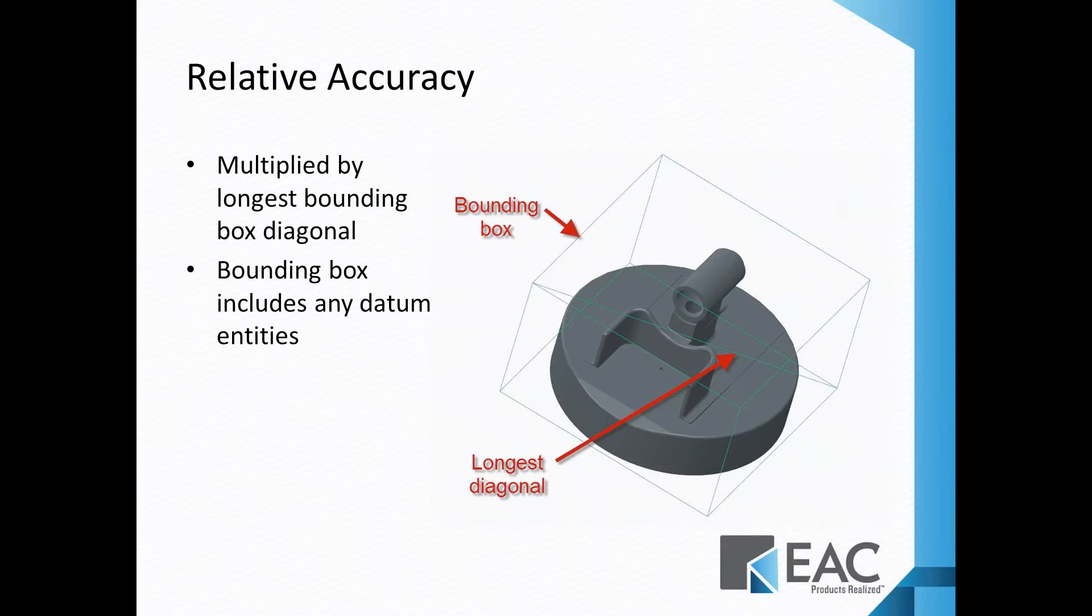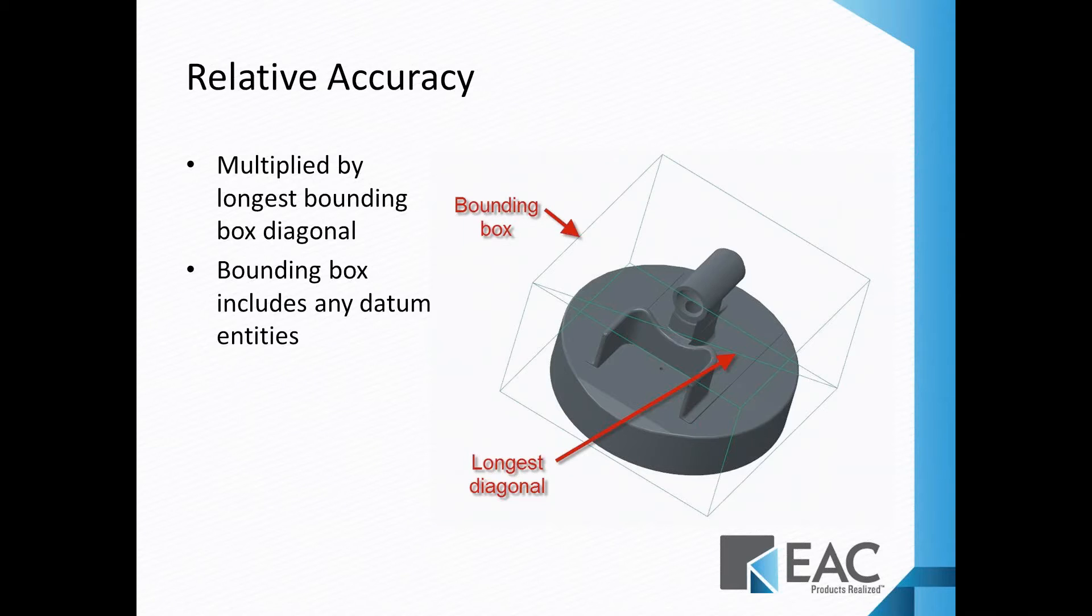The longest diagonal is just from the farthest two corners, and it's going to come up with some length, so your relative accuracy would be some number multiplied by that longest diagonal. Whatever the product of that is, is the smallest edge you can get.